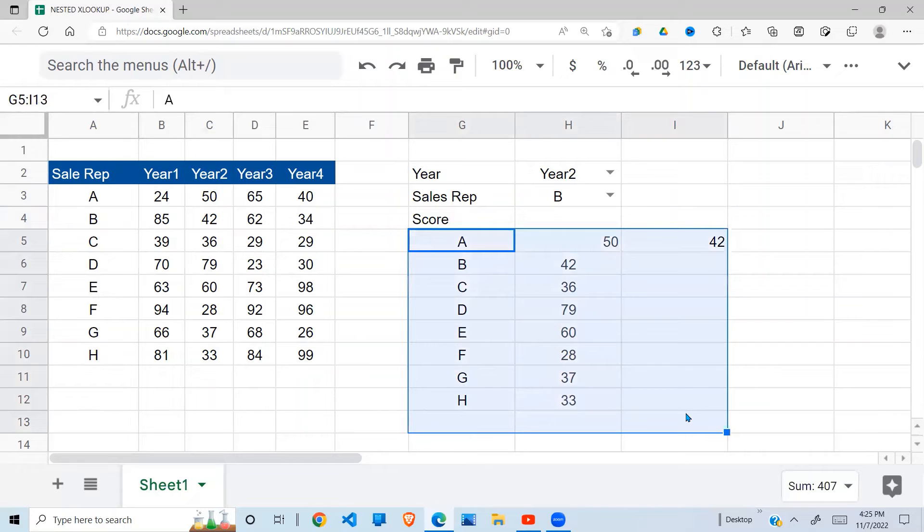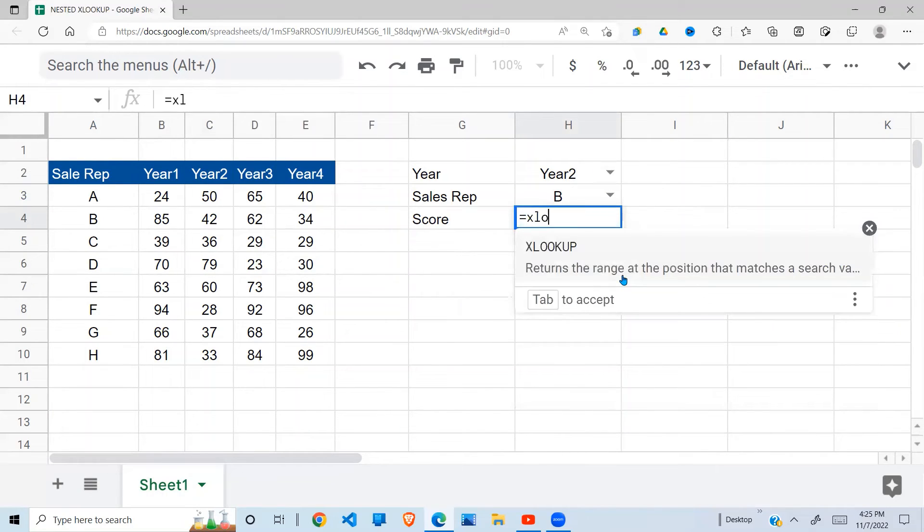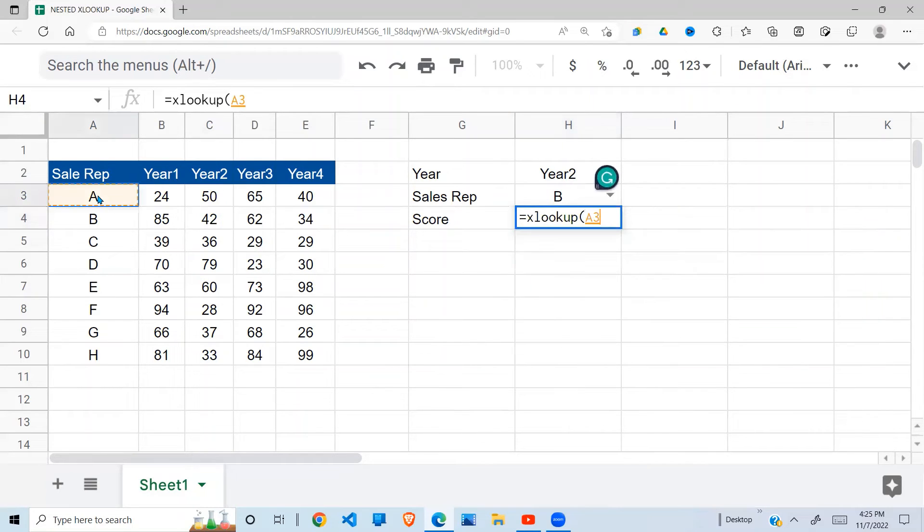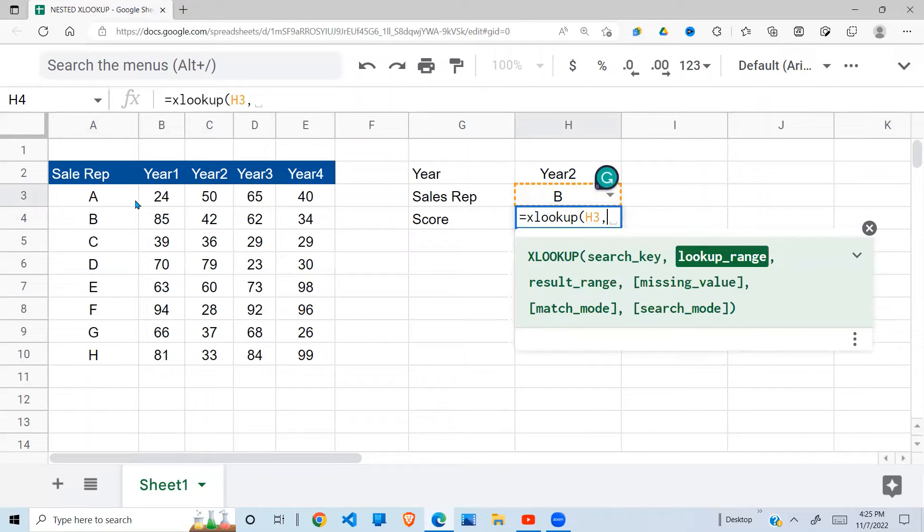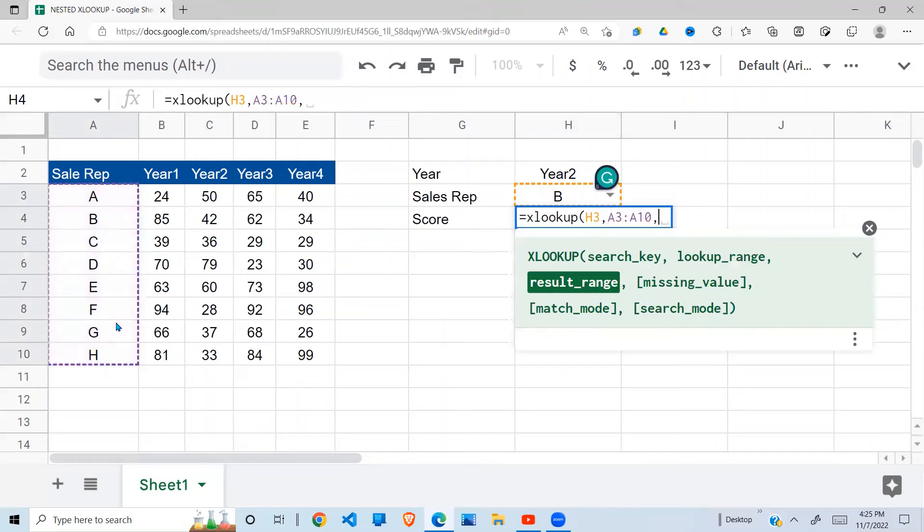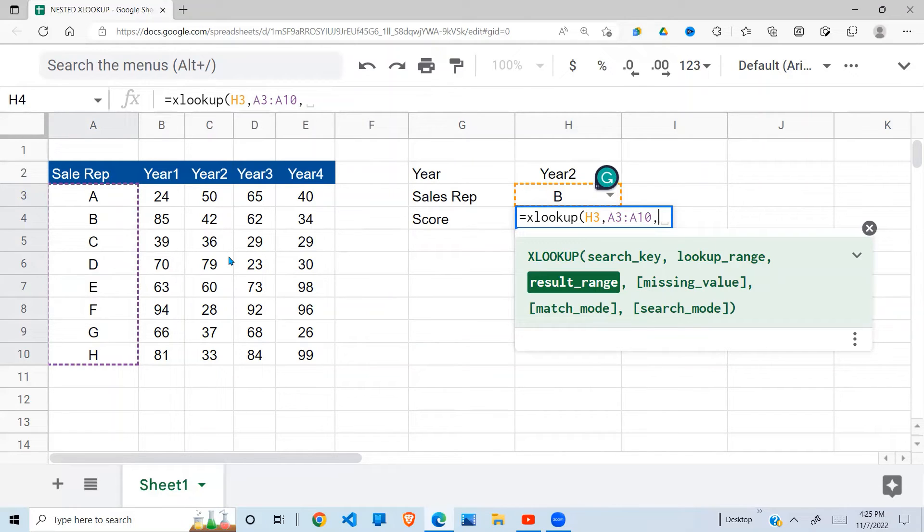But to combine it into one, all you have to do is XLOOKUP. I want to lookup B. Lookup range would be this, my sales rep. Having obtained my sales rep, I need to use another XLOOKUP to extract the year results. And those year results will give me the return, what they call the result range.